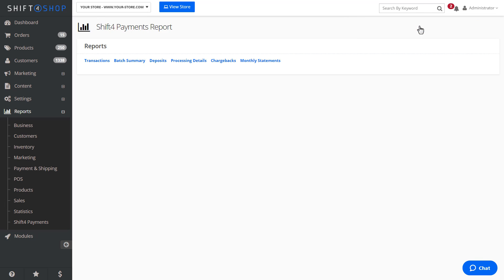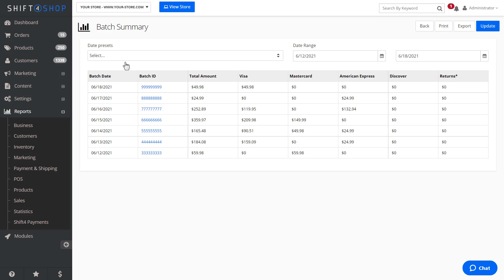The next report, Batch Summary, will cover any batches that were processed during the selected timeframe. This will include the batch total and will break the totals down by card type.